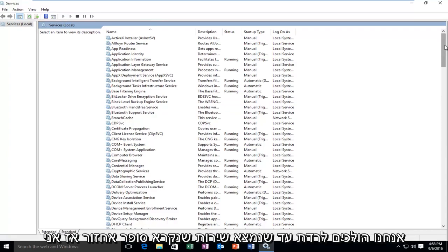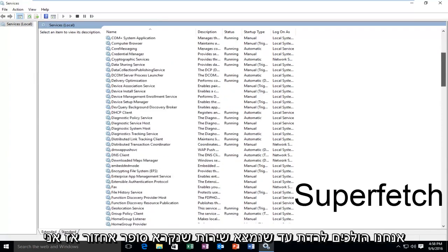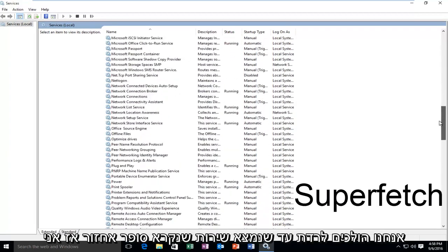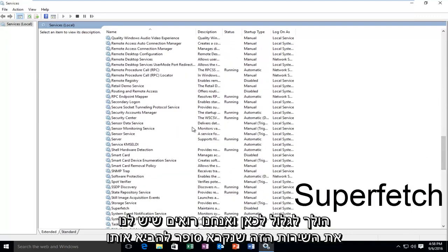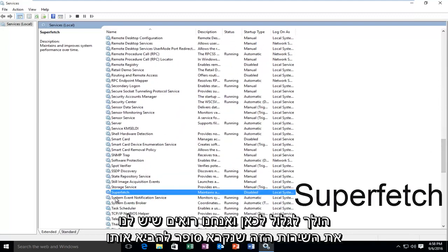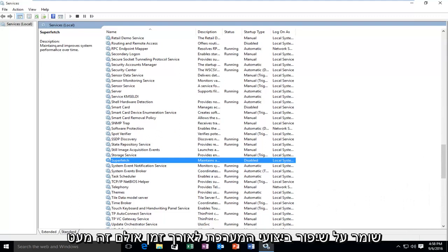So now that all of our services are listed, we're going to be going down until we find a service called Superfetch. So I'm just going to scroll down here, and we see we have this service called Superfetch. It maintains and improves system performance over time.